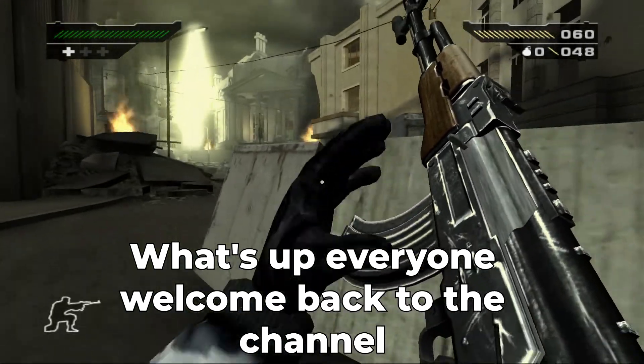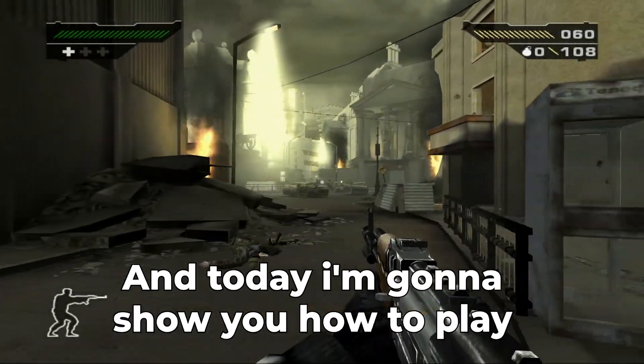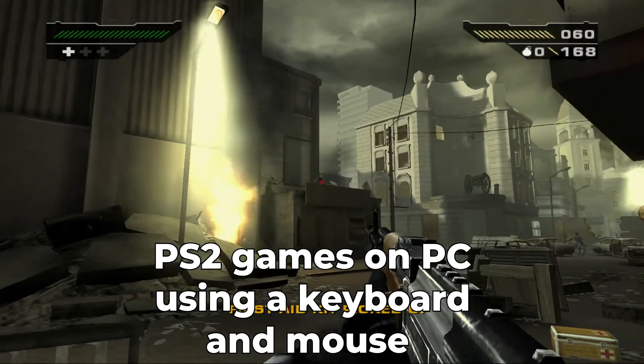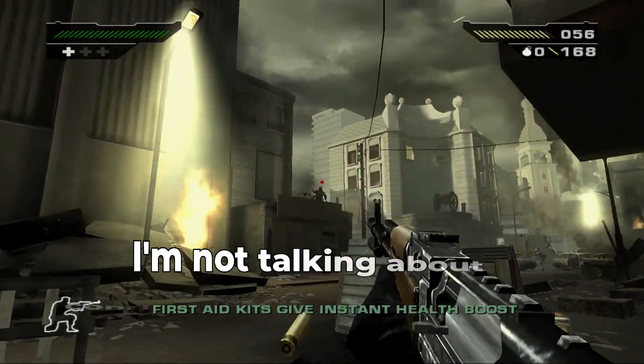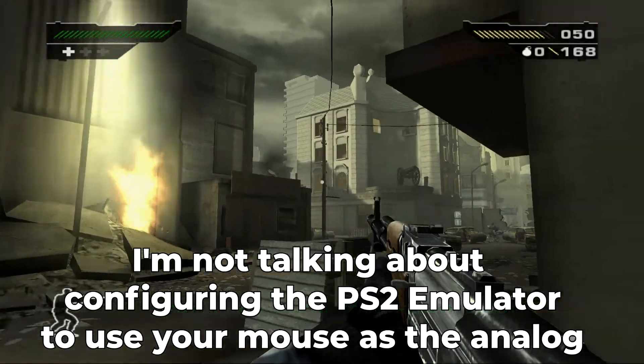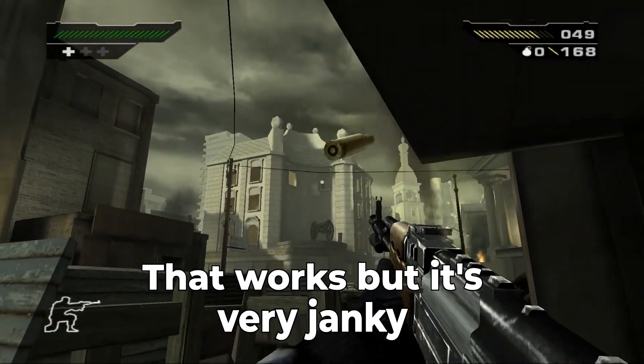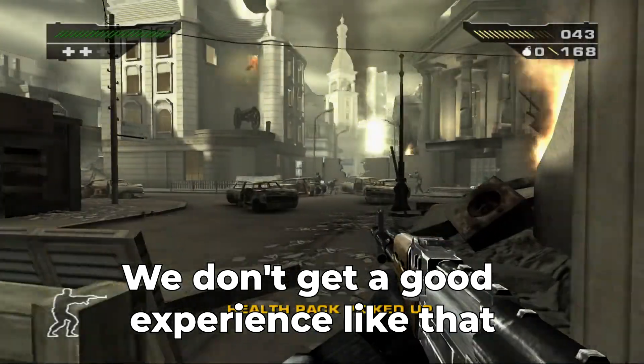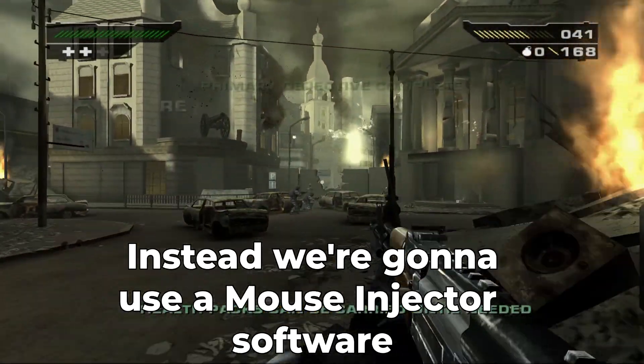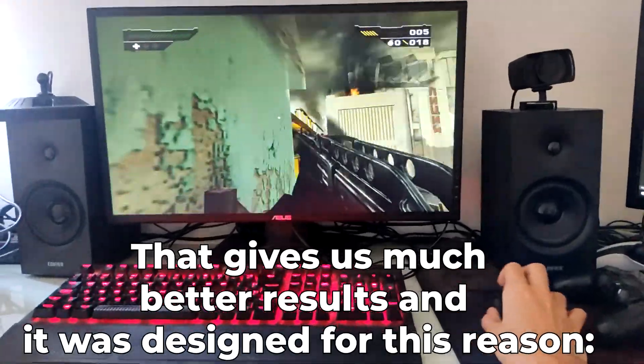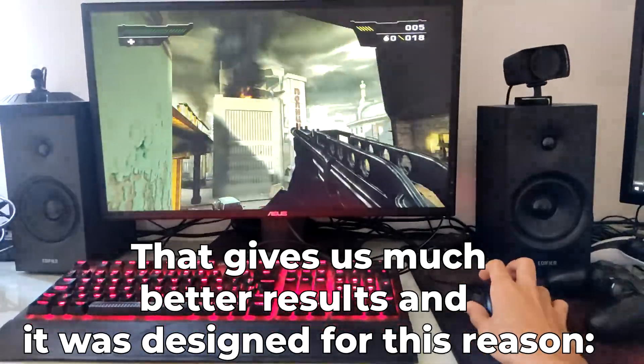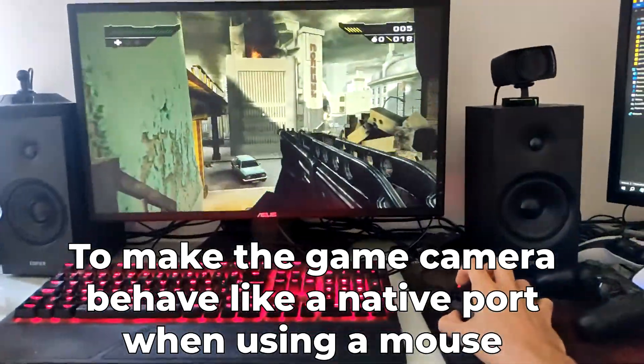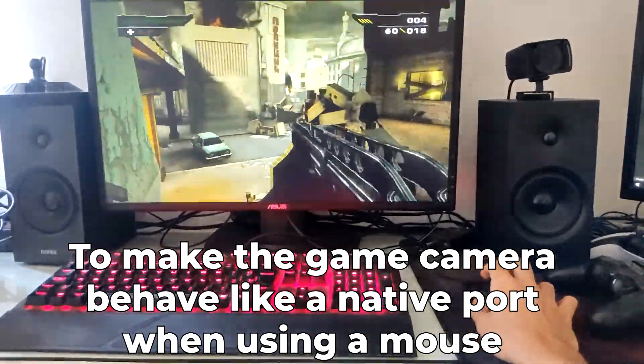What's up everyone, welcome back to the channel. Today I'm going to show you how to play PS2 games on PC using a keyboard and mouse. I'm not talking about configuring the PS2 emulator to use your mouse as the analog - that works but it's very janky. Instead, we're going to be using a mouse injector software that gives us much better results and was designed for this very reason, to make the game camera behave like a native port when using a mouse.